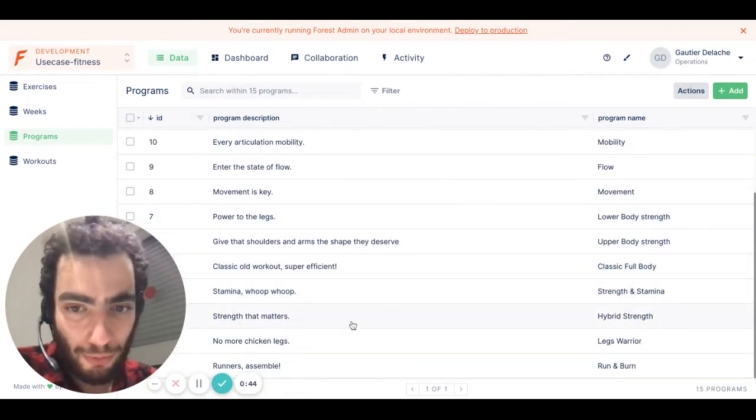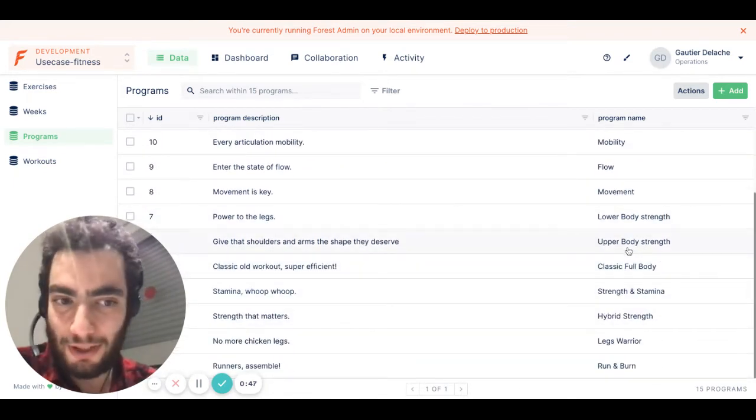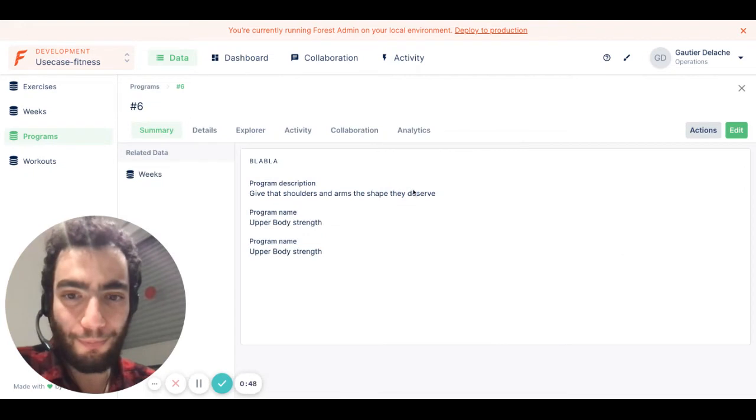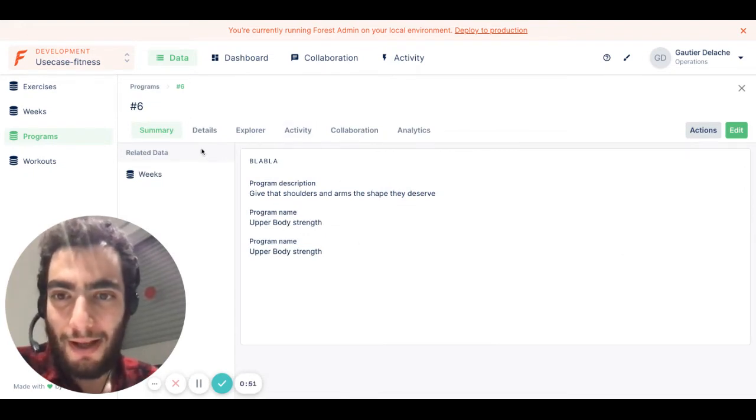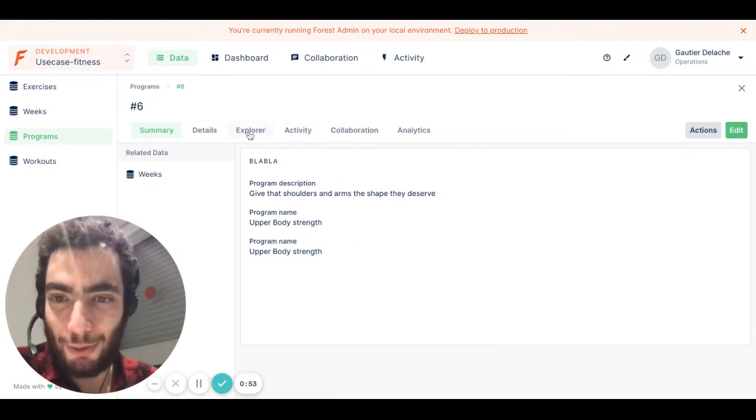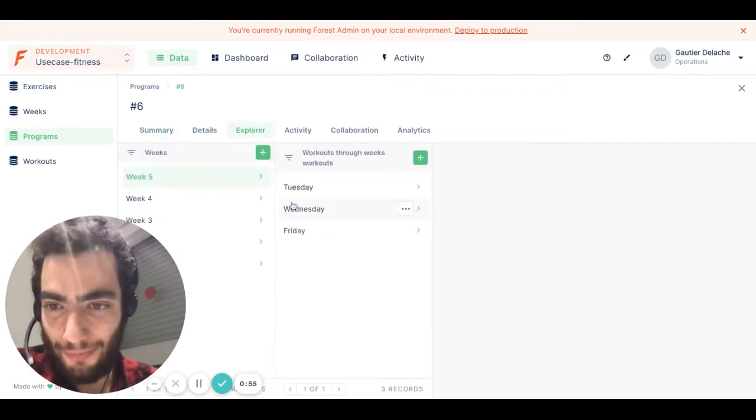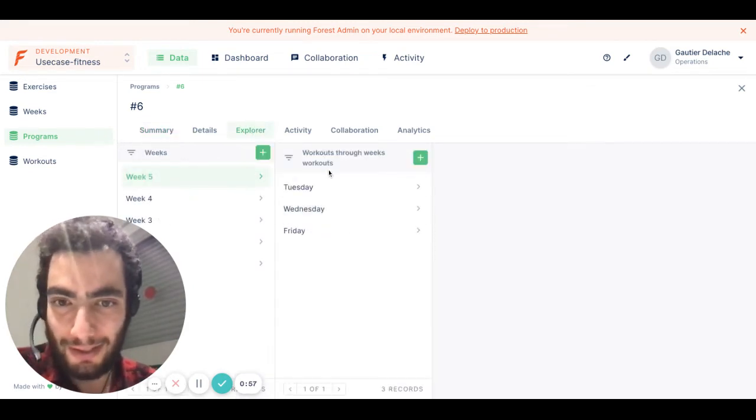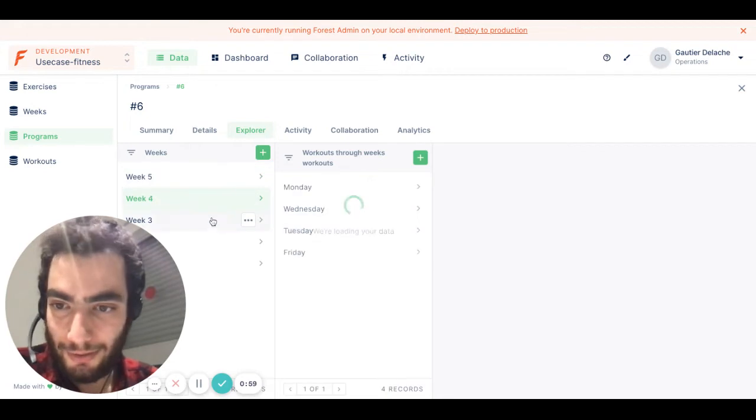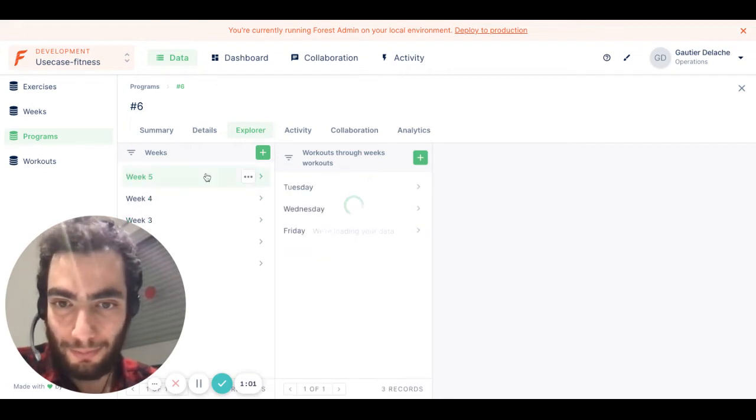Let's start with a program. Let's take the upper body strength program. Here I'm on the summary view, but if I go to the Explorer View, the new tab, I can now see the weeks and the workouts, and you can see for each week we have different workouts.